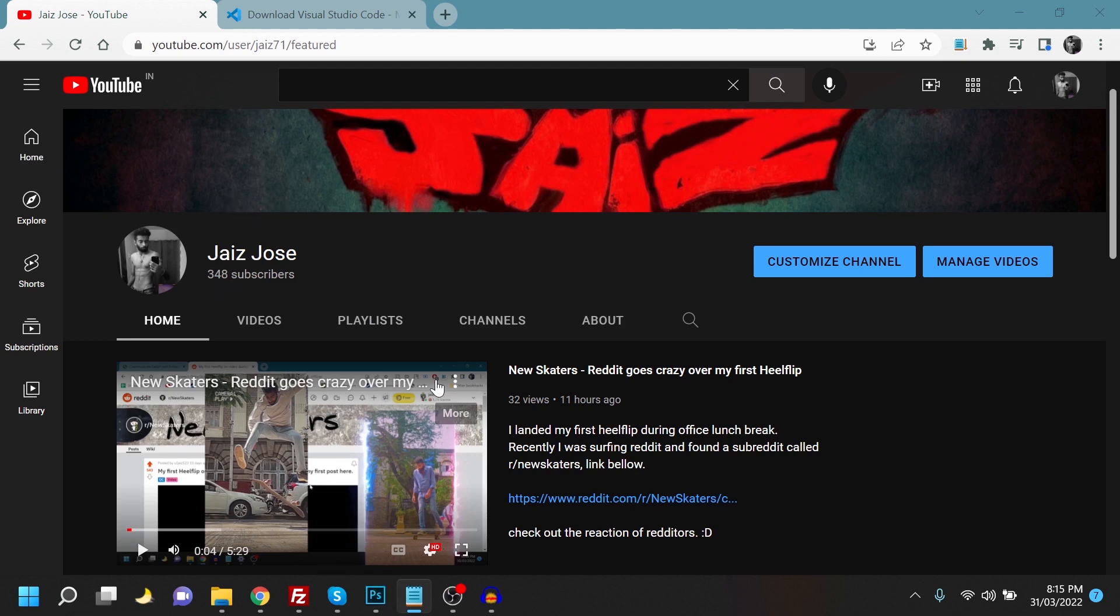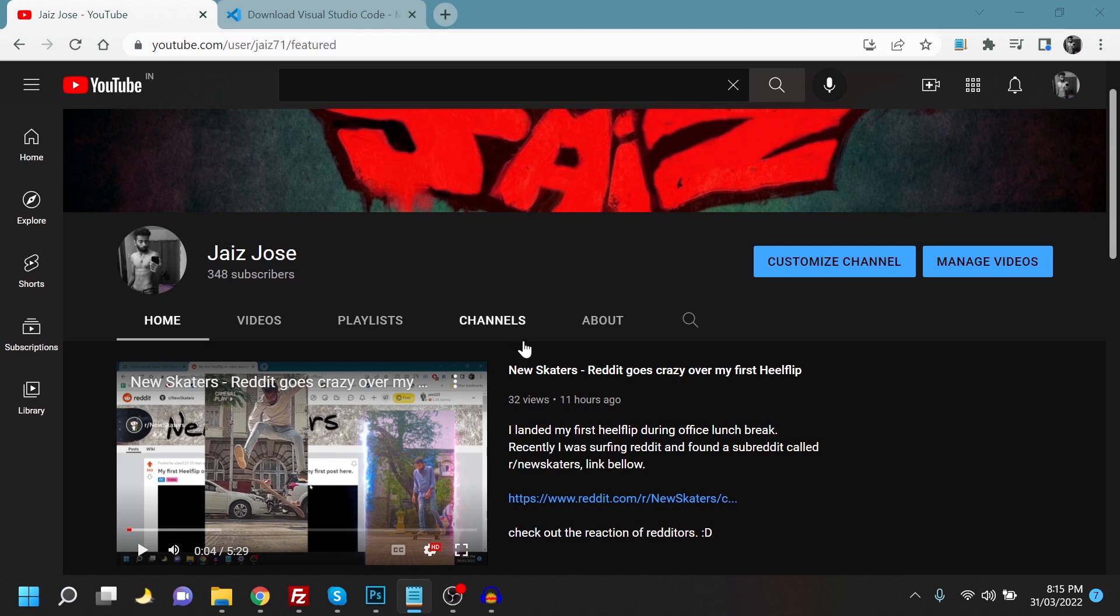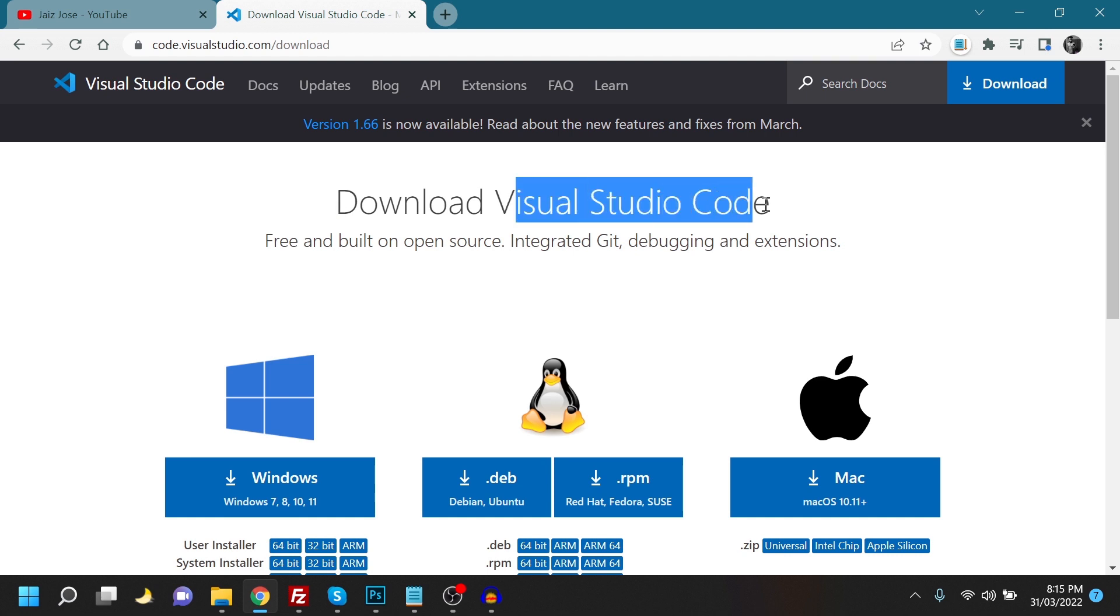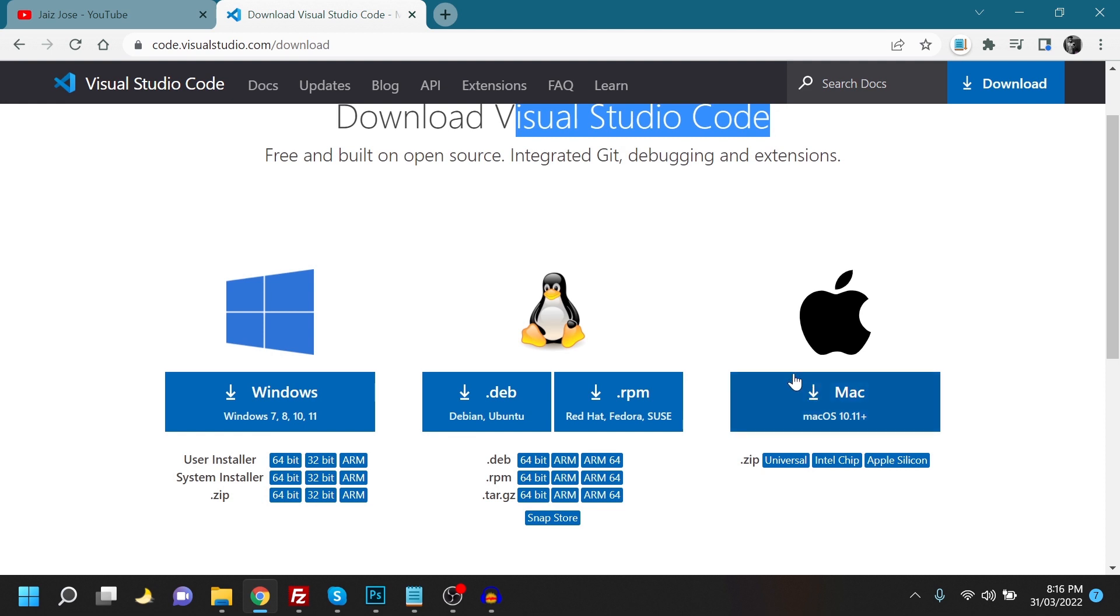So today I'm going to show you how to make a Google Chrome extension in just about under five minutes, and it's really simple. All you need to download is this one software which is called Visual Studio Code. It's available for Windows, Linux, and Mac.